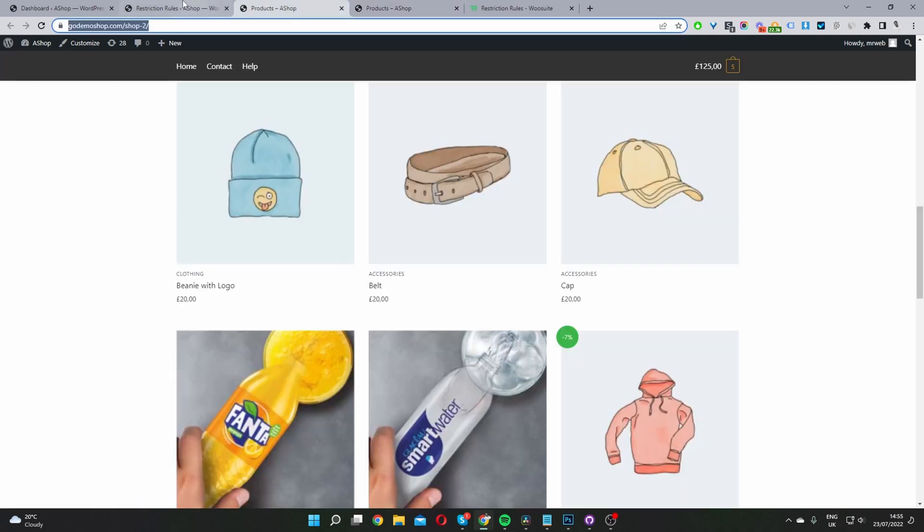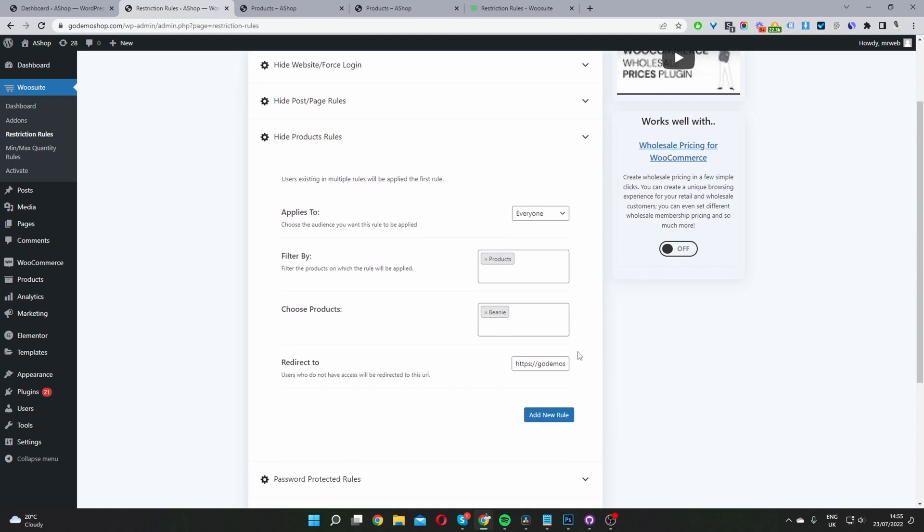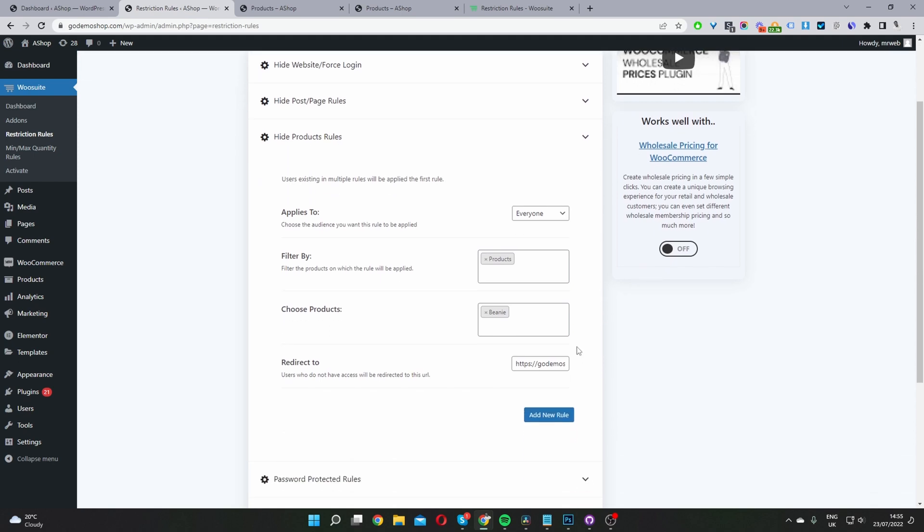And finally, before we wrap up this video, if we head back over to where it says hide product rules. So if you wanted to create various different rules targeting a different user segment, you'll just go ahead and click add new rule here, and then you'll just repeat the process for a different user segment.